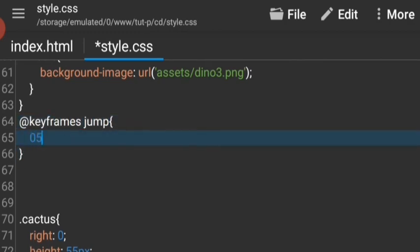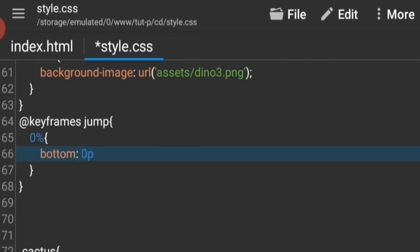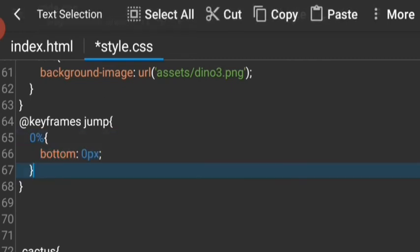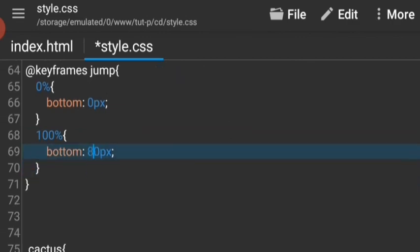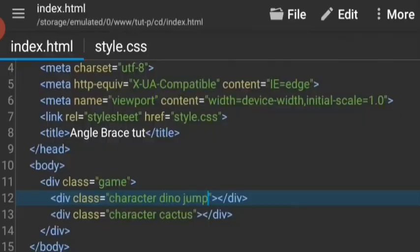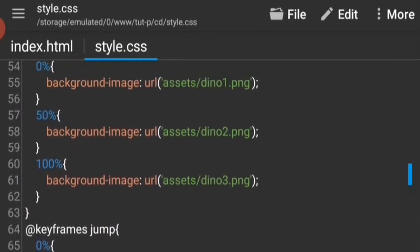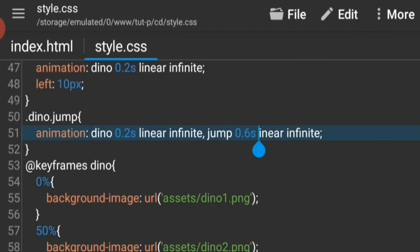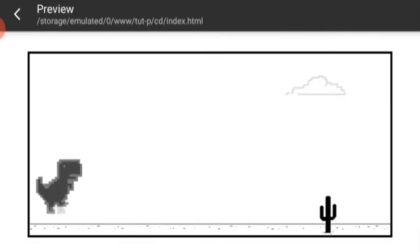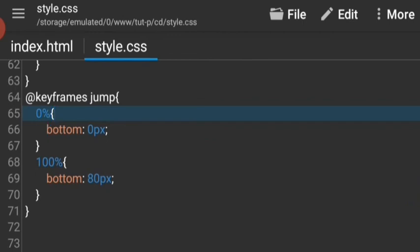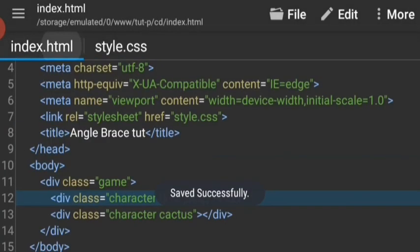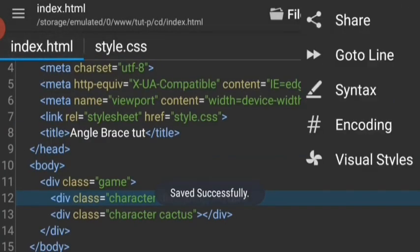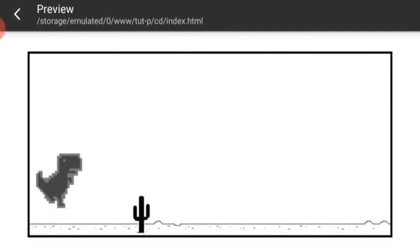At zero it's going to be all the way to the bottom, and at 100 percent it's going to be 80 percent from the bottom, so just a bit higher than the cactus. It should be linear. But still it doesn't look right. So at 100 percent and 0 percent is going to be at bottom 35 percent, and 65 percent 80 percent from the bottom, so it's going to hover for a bit. Yes, it works!